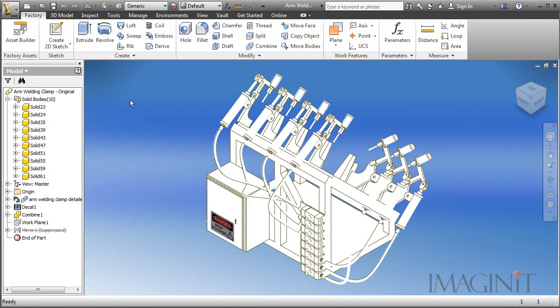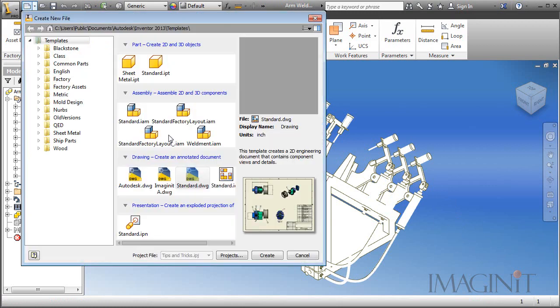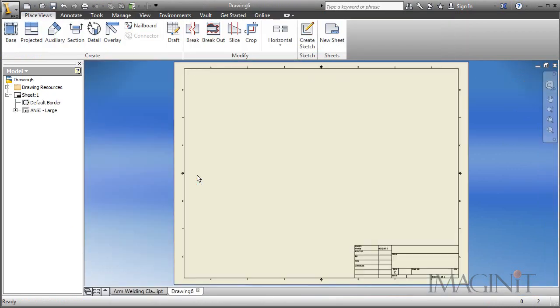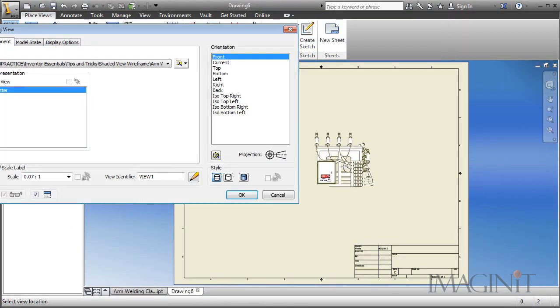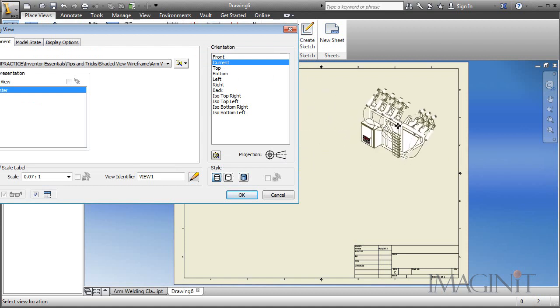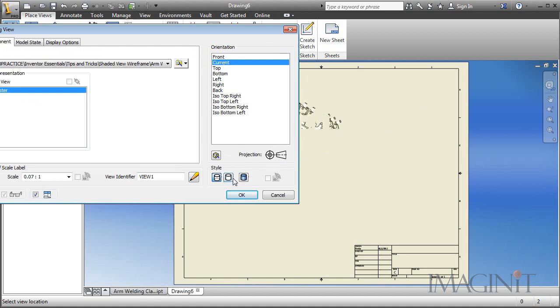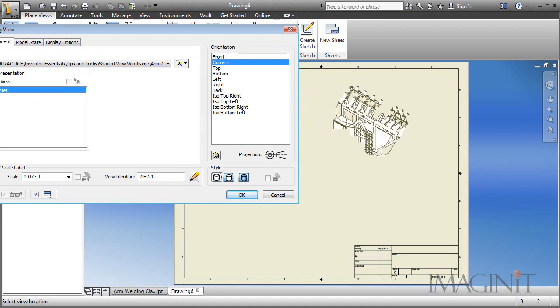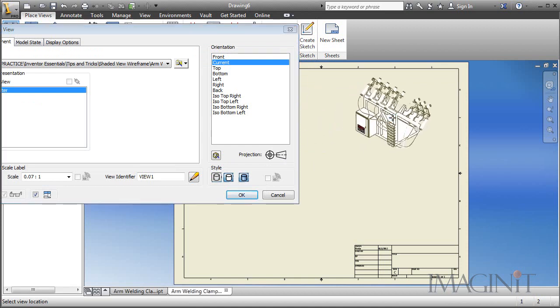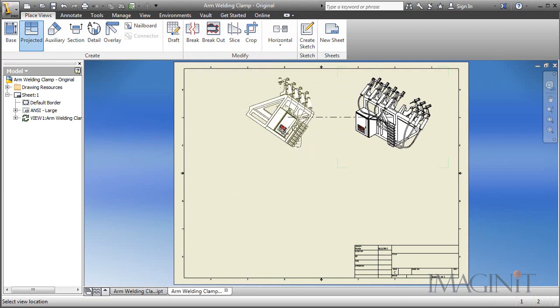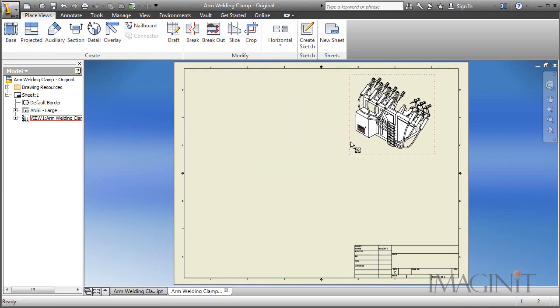Now let's go ahead and create a new drawing. I'll create a standard DWG for this demonstration. And for my base view I'm just going to use the current orientation. I want to make sure to turn off my hidden lines because this is a single part. And I want to shade the view. Go ahead and drop it off and select OK.